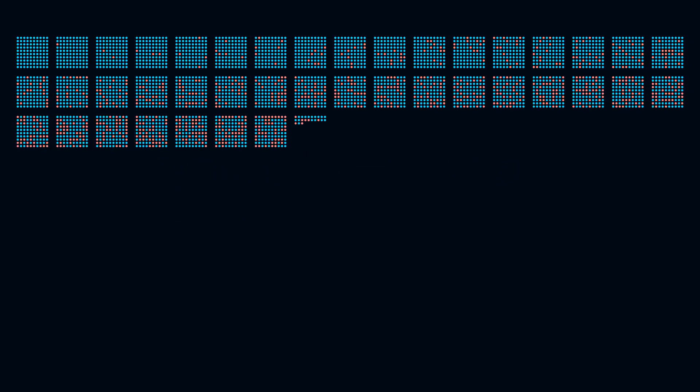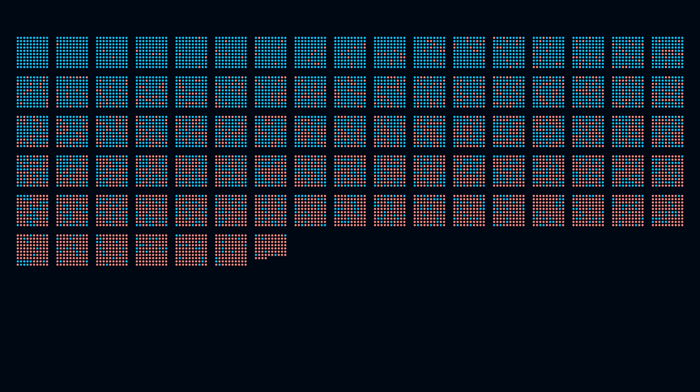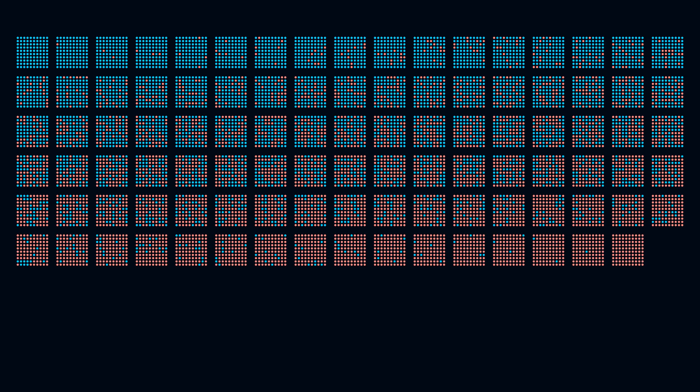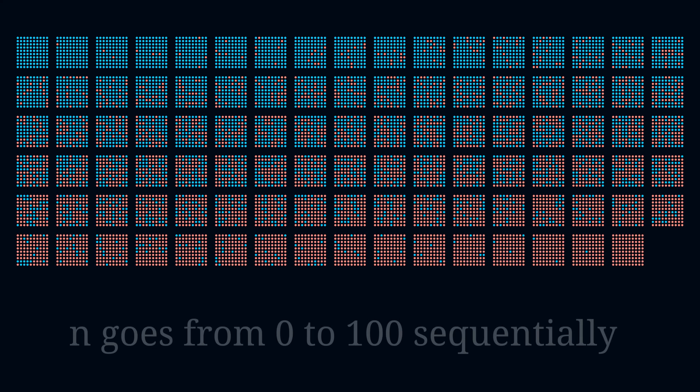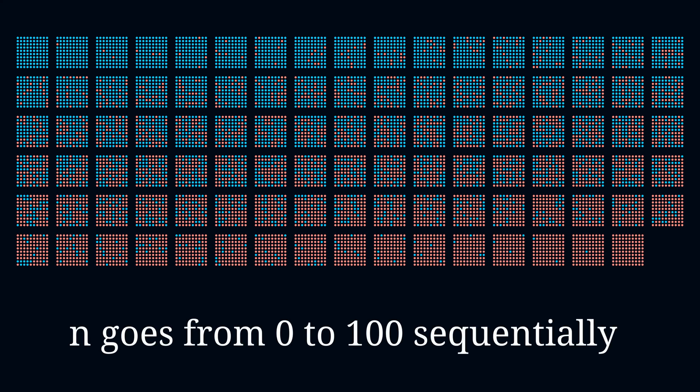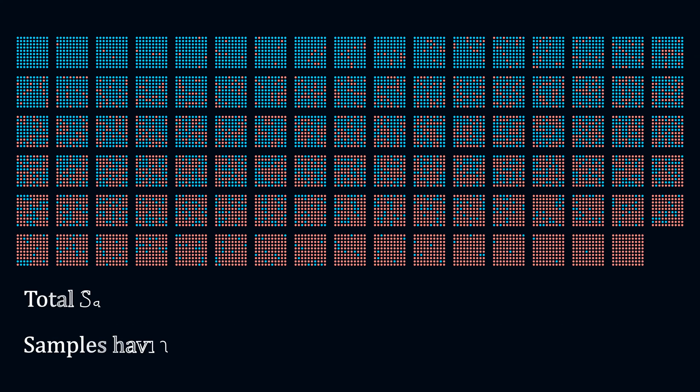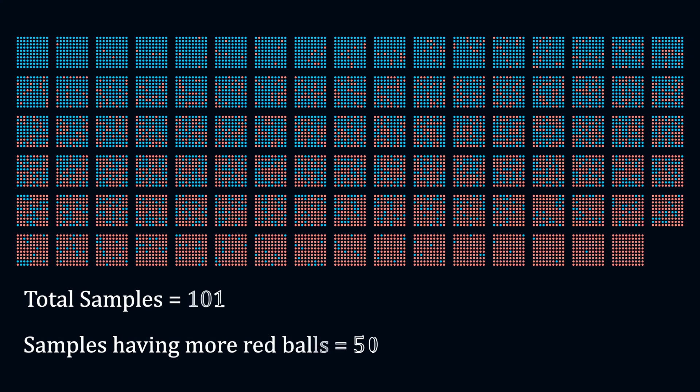I arranged a total of 101 sets of balls, each containing a varying number of red balls, where n sequentially ranges from n equal to 0 to 100. Out of these sets, 50 sets have more red balls than blue ones, 50 have more blue balls than red ones, and there is one set which has equal numbers of both.